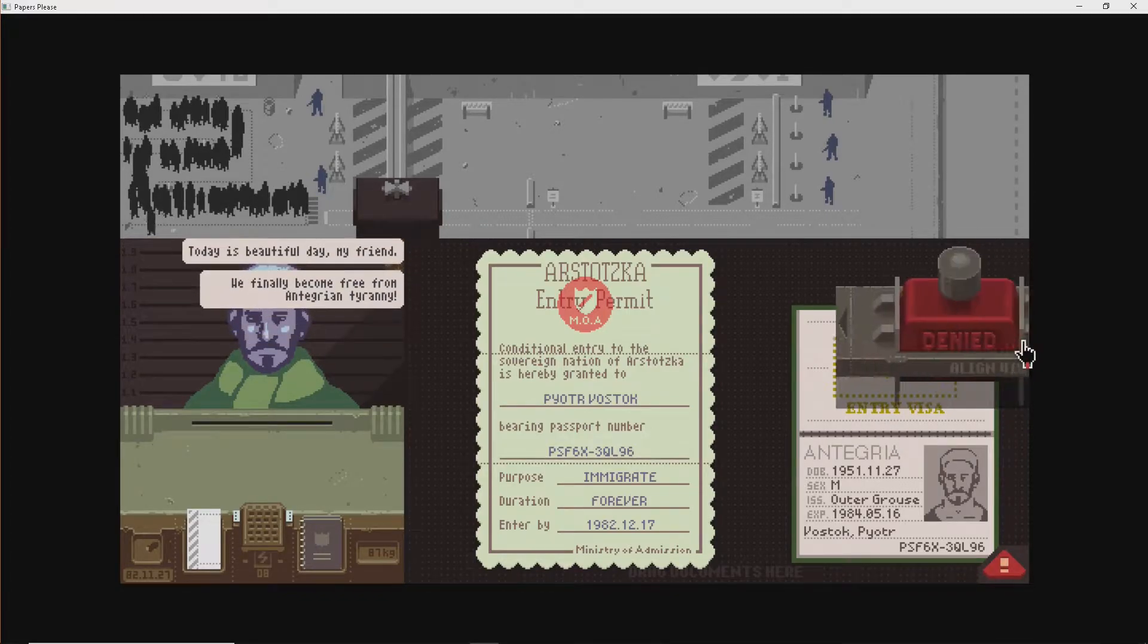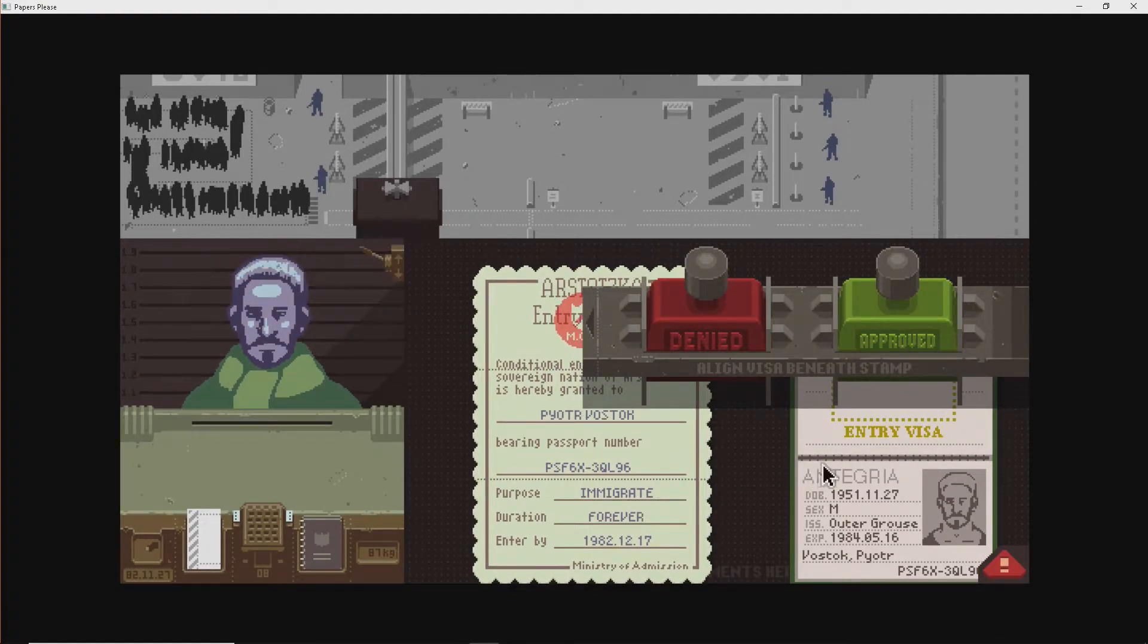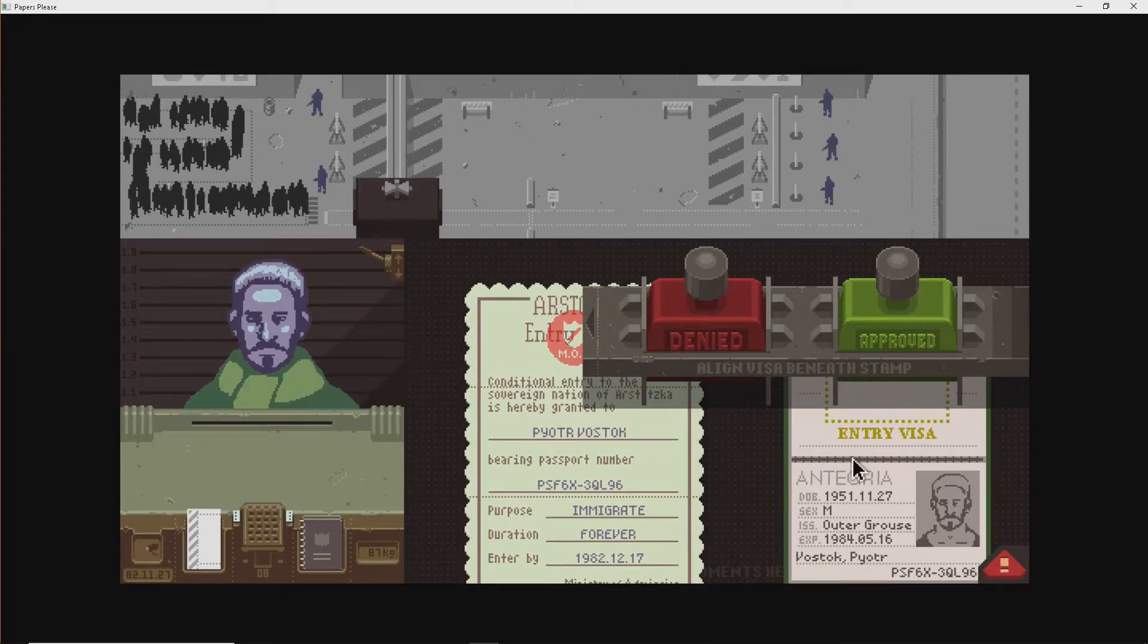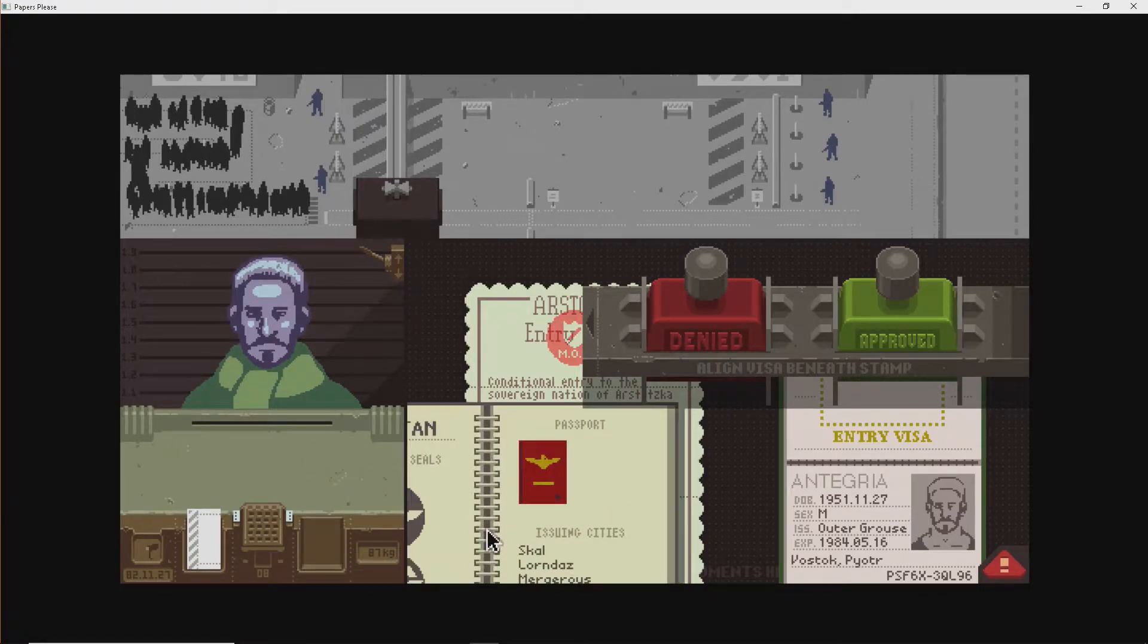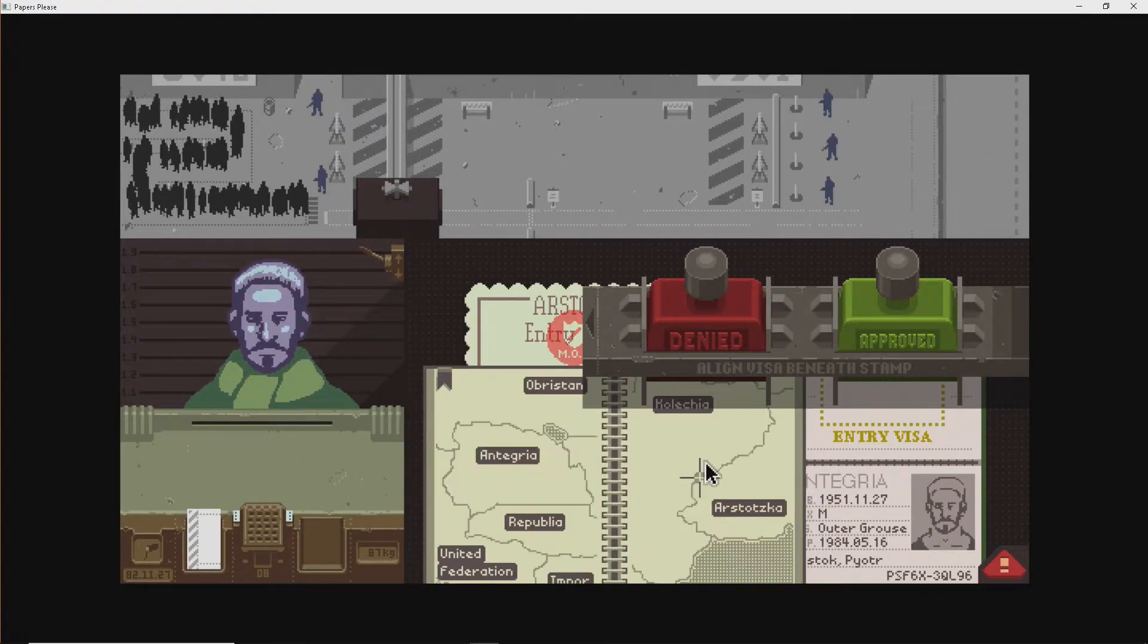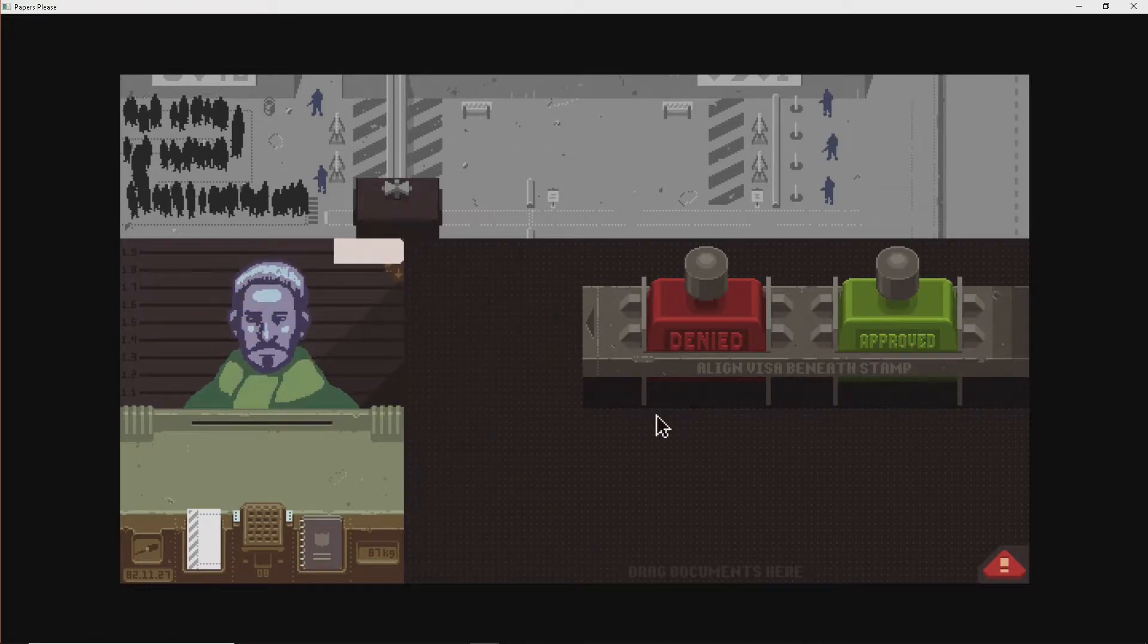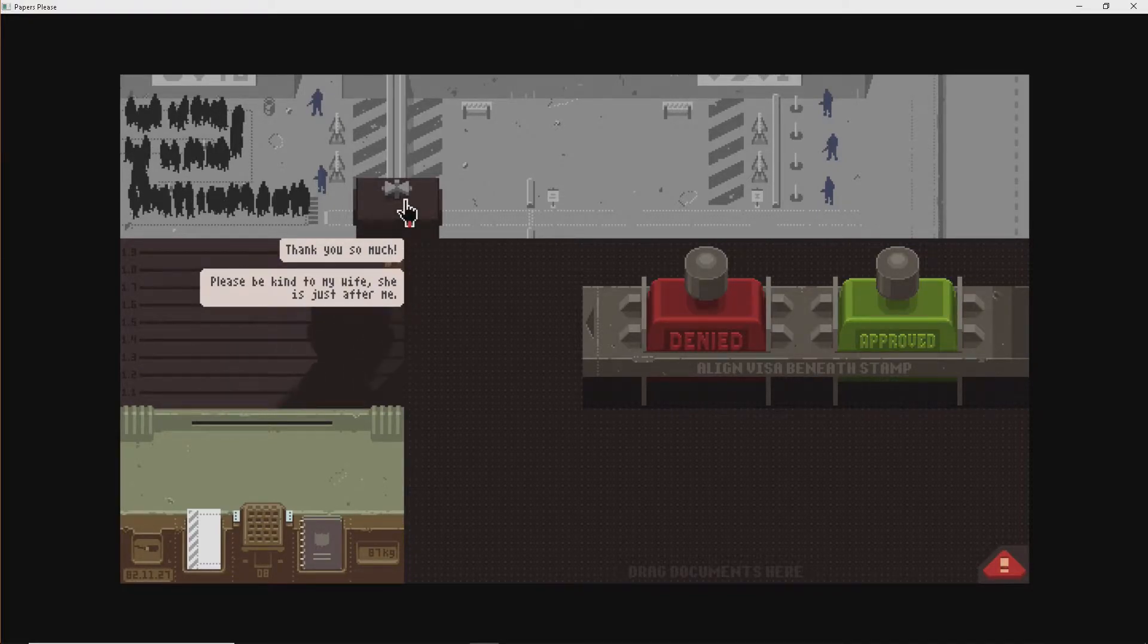Beautiful day. We finally come. Free from tyranny. They're coming forever. Okay. Yeah. Usually. Out of Groose. That sounds right. Out of Groose. Integria. Yep. That's fine. All right. Have fun. All right. Enjoy. Enjoy your freedom. Thank you so much. Watch him blow up the border. Please be kind to my wife. She's just after me. Oh, yeah. There you go.